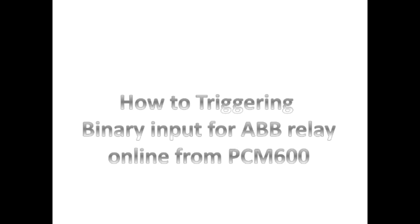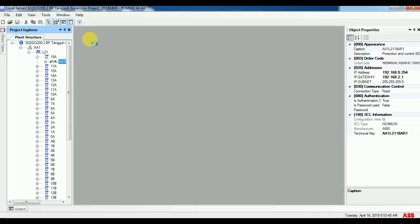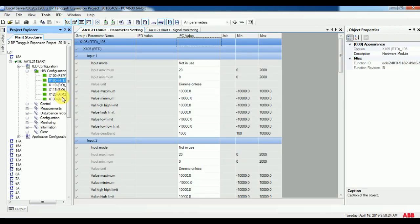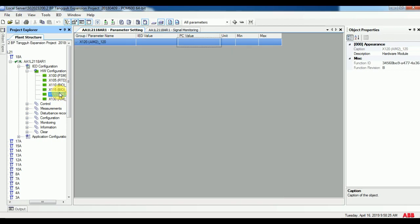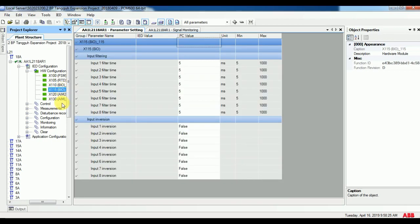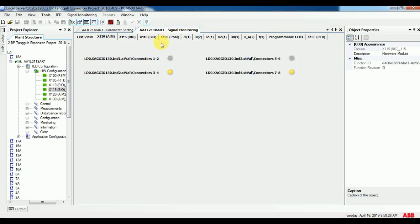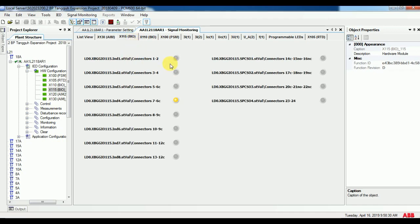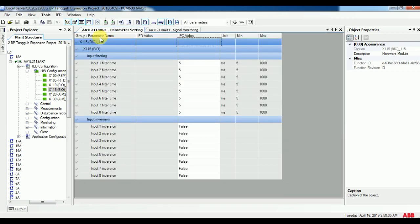First, open parameter setting. In that, you will find IED configuration. Under that, it will have HW configuration, which is hardware configuration. For better understanding, I have opened parameter setting and signal monitoring so I can show you clearly.